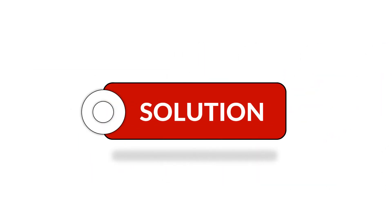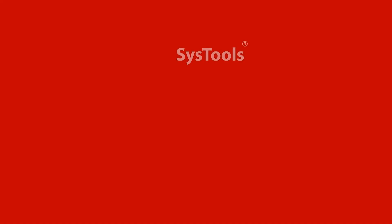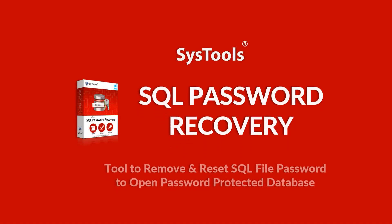We bring you the best solution with SysTools SQL password recovery tool.